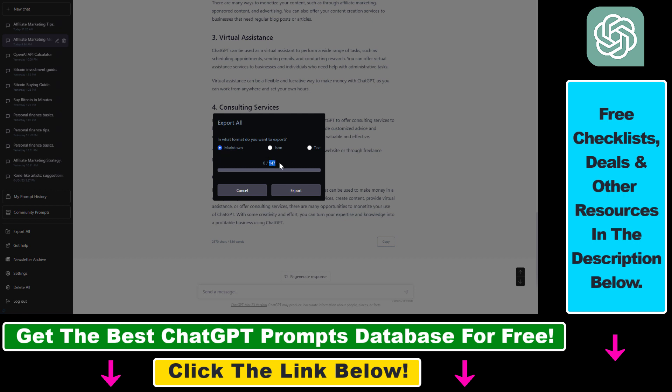You can not only export all of them, but also choose the format: Markdown, JSON, or text file. Select whichever you want, then click Export.